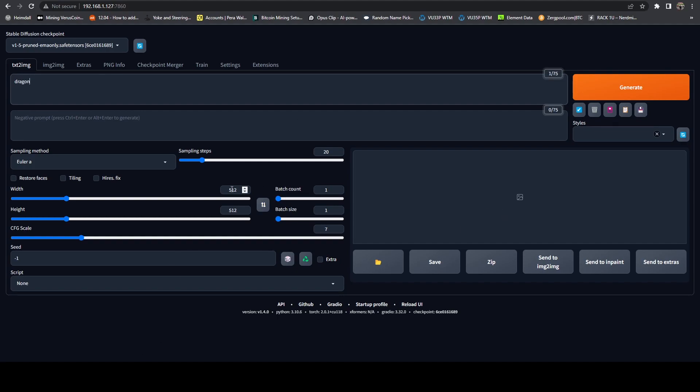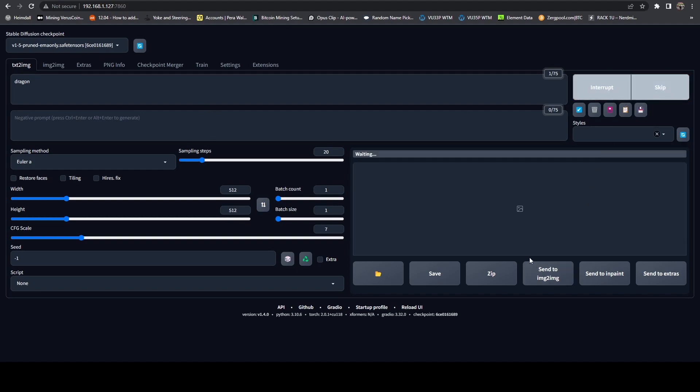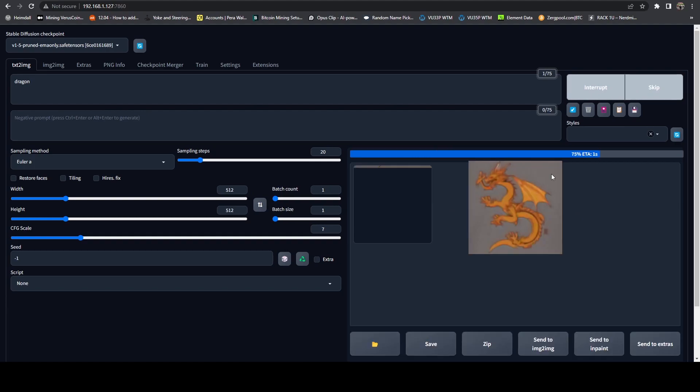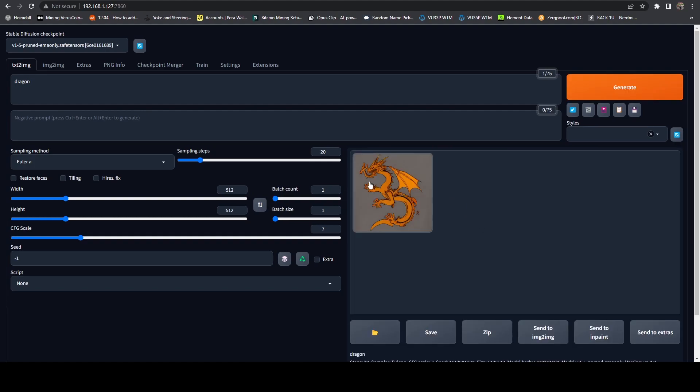And then negative prompt is once we render it, if we see something in the photo that we don't want, then we can specify that in the negative prompt, and it will kind of try to exclude those things. So just as a baseline example here, let's just do dragon. And I'm going to do 512, 512. I'm going to leave those as the defaults for now. The larger you go, the longer it's going to take to render, the more stress it's going to put on the GPU. And then same thing with sampling stuff. So let's go ahead and hit generate.